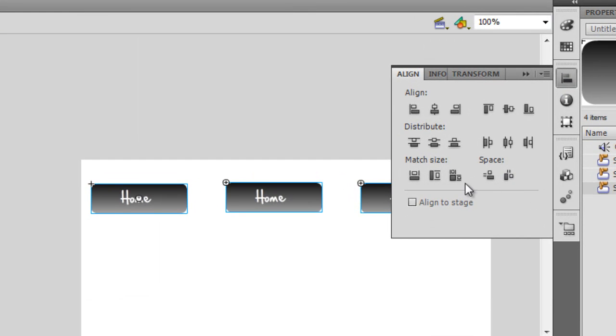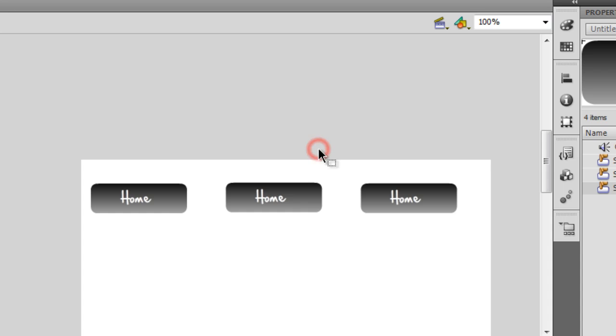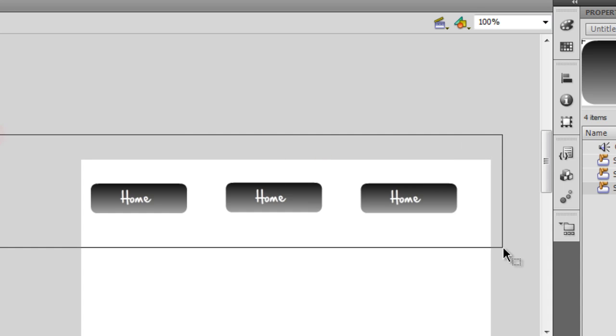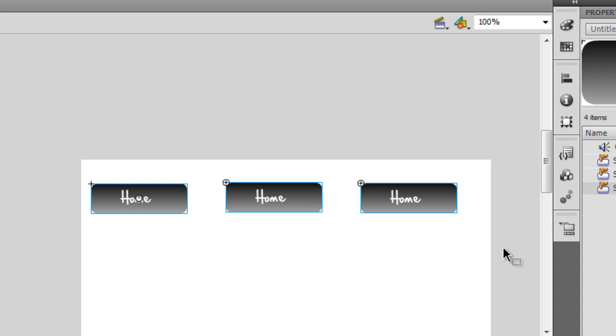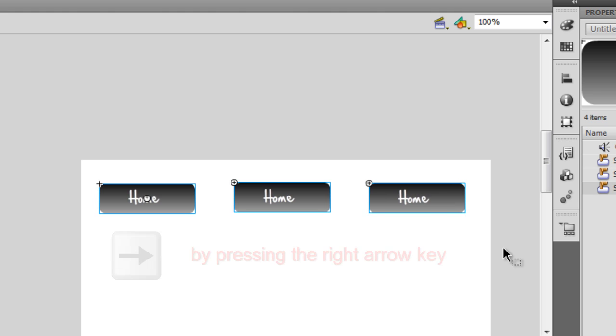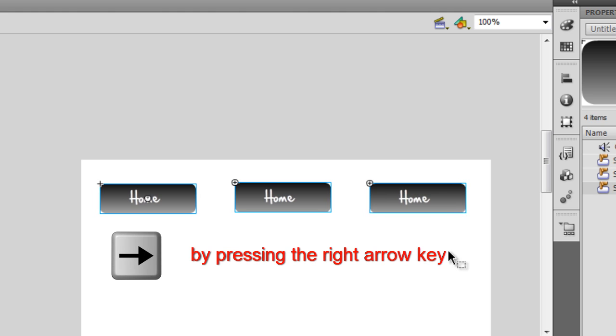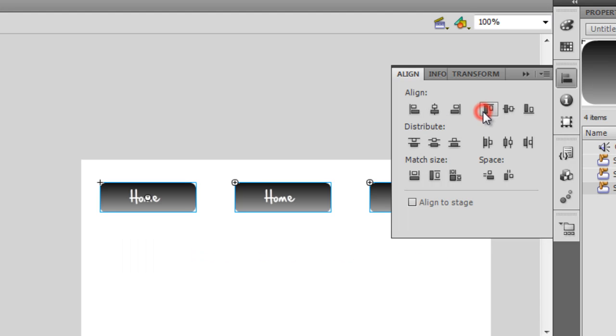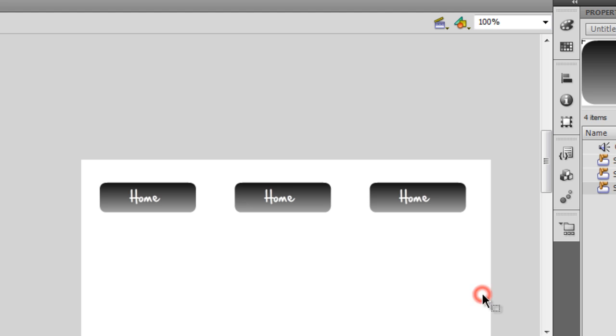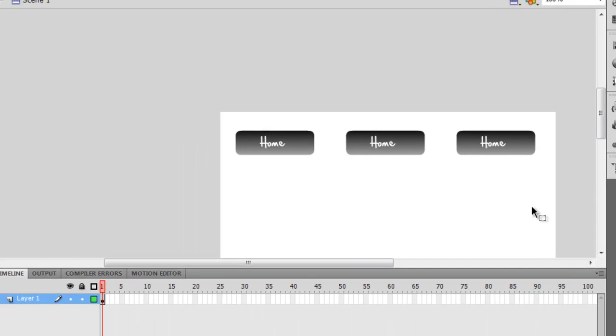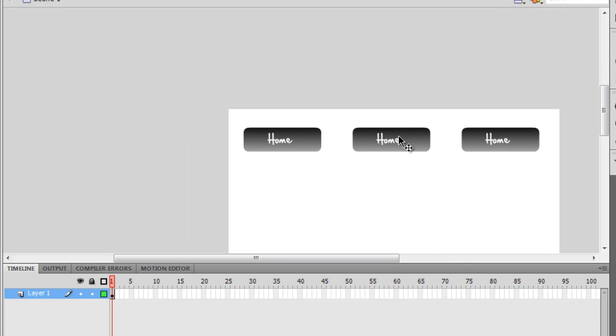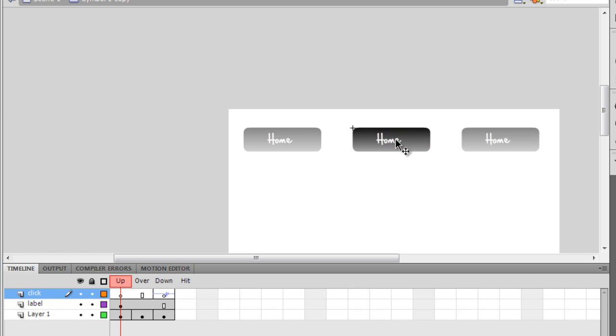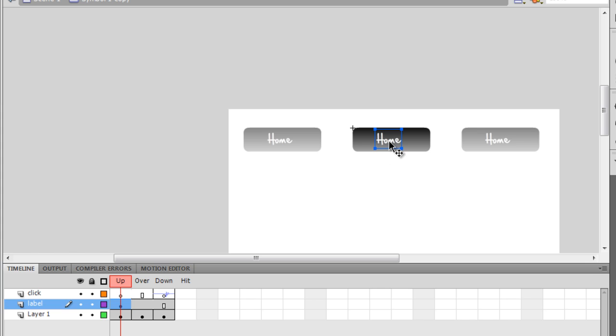Let me first distribute them properly. Let me select all three together, open up the align panel, and let me say space evenly horizontally. Let me select all three buttons together and shift them towards the right a little bit. Let me also make sure that the top edge is aligned. Now it is. So the buttons are where I actually want them.